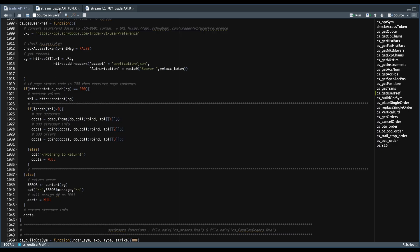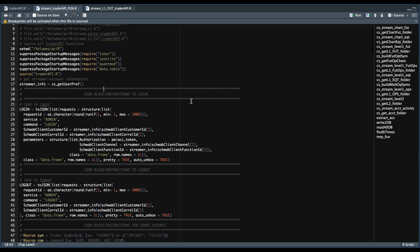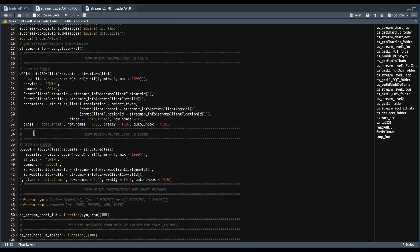Once you have this function down, we can move along to our second script. In here, I'm going to source all of my functions from the previous script, and we're going to run the get user preferences function to retrieve the streamer info. In the script, I have functions and JSON blocks to get the streamer to work. The first two JSON blocks are to log in and to log out. To log in, we need to pass in a JSON block with a valid request ID — this can be a random number — and the command will be to log in. The customer ID and Coral ID are extracted from the streamer info, and for the parameters we pass in our current access token for authorization, while the client channel and client function ID can be retrieved from the streamer info table.